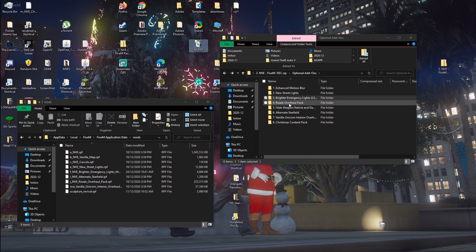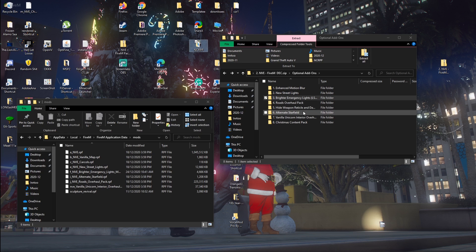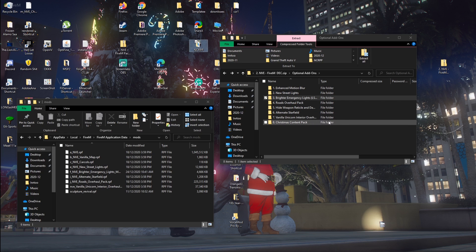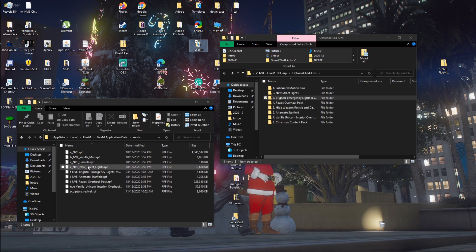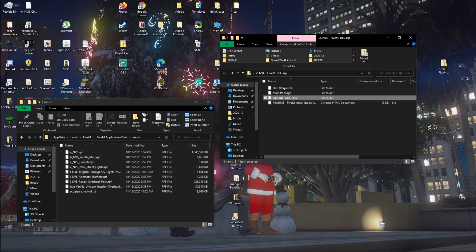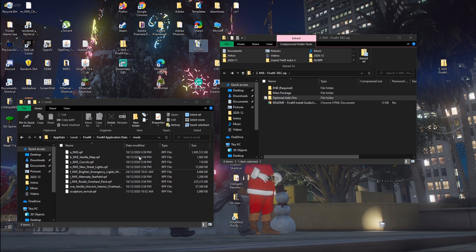I also suggest the roads overhaul pack, that's good. The stars, also good. Vanilla Unicorn, that's good. And the Christmas content pack is also good. So all the suggested ones are in here. Basically you paste them in there if you want them. So basically that's all you do for the FiveM side.